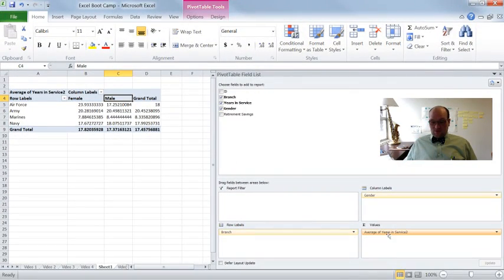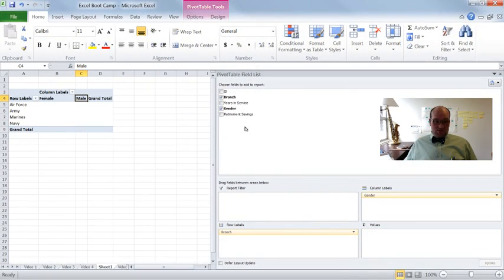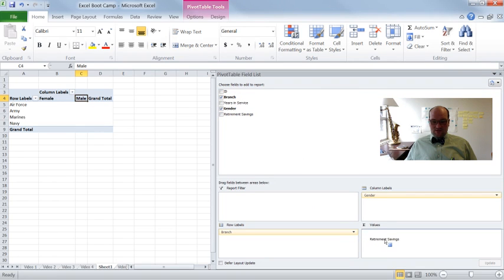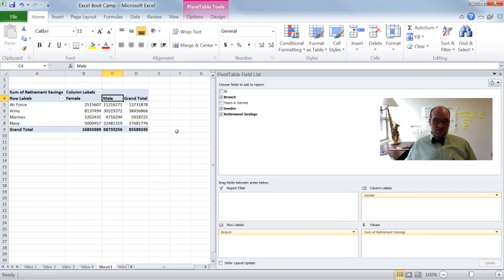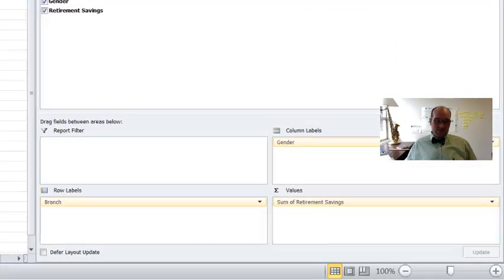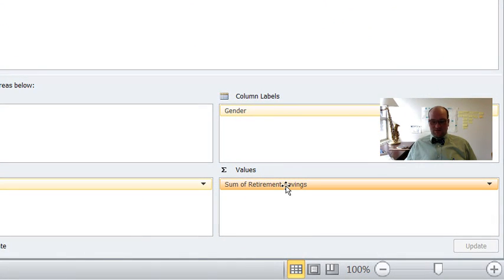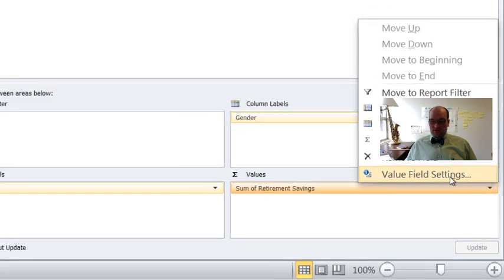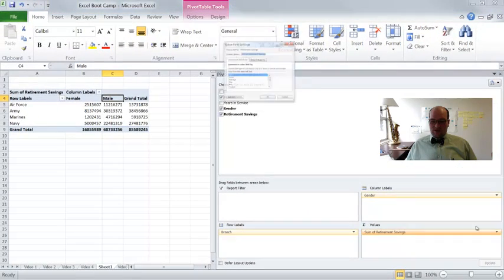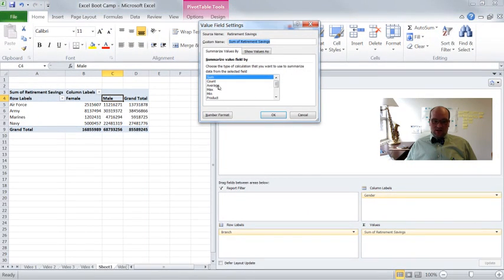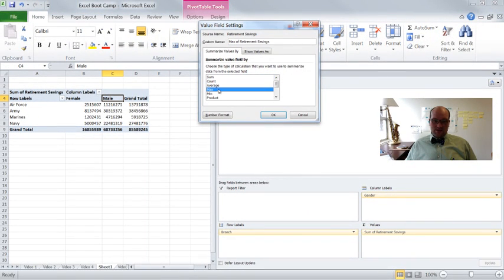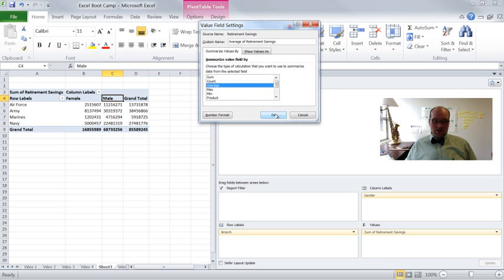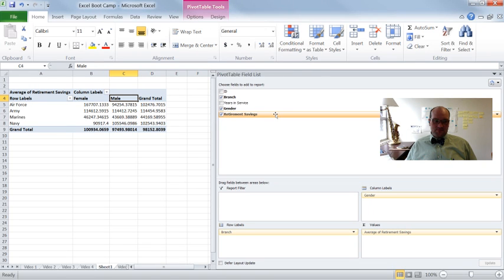So let's do one more. Let's take the average out and let's put retirement savings in here. All right. So here's the sum of retirement savings. That's the default. All right. So if I wanted to make it the average, I go to value field settings, click on average. Let's do max this time, the max. No, let's just say average is fine. Average right there. Great. Very cool.